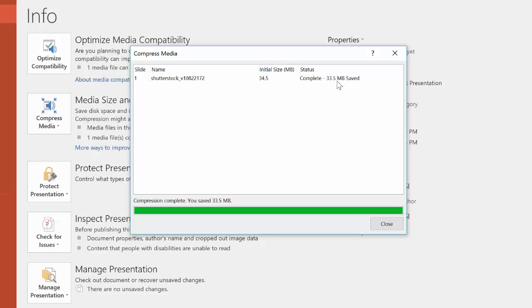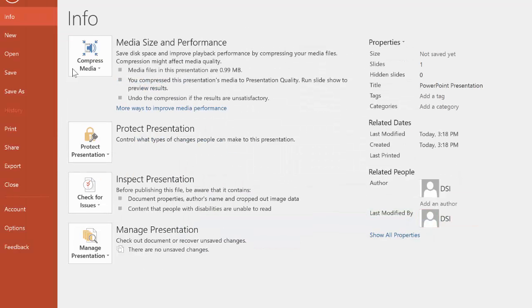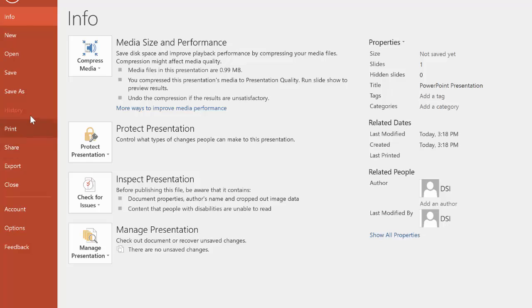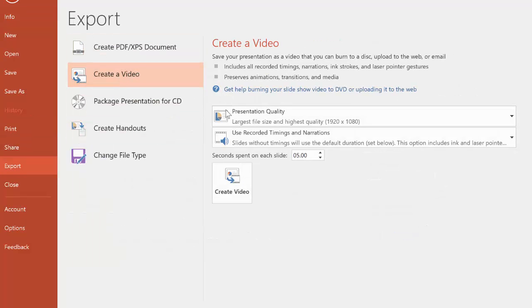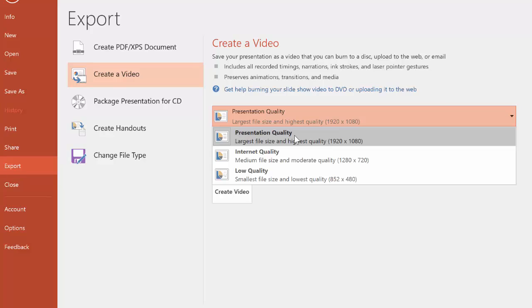See, it saved 33.5 megabytes, which is great. And now we're ready to export, make a video, and then presentation quality.